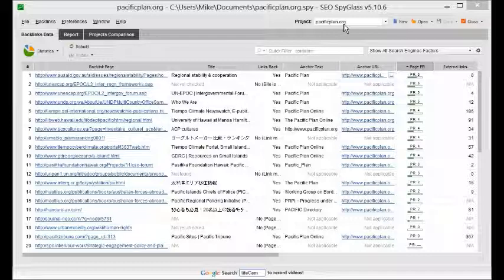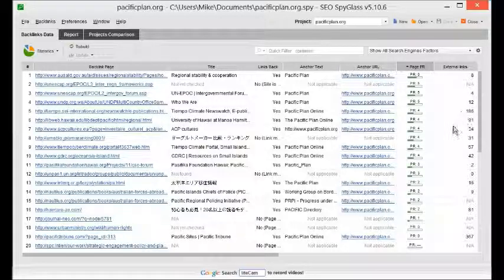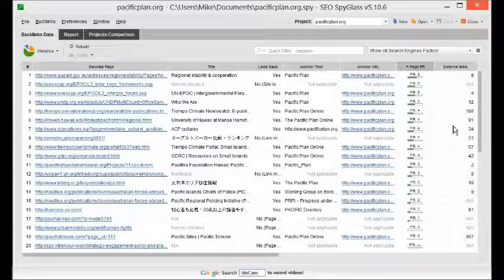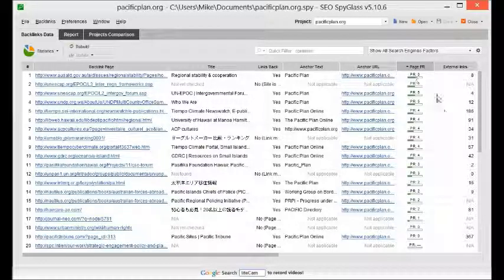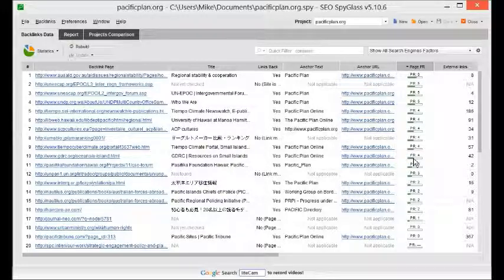So I had SEO Spyglass run through and analyze the backlinks and I already have them here sorted by PageRank. I also ran the domain through Ahrefs and I saved it under a UTF-8 code file.